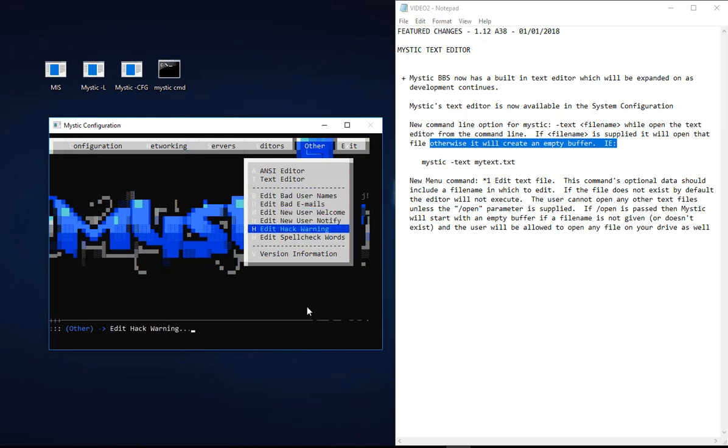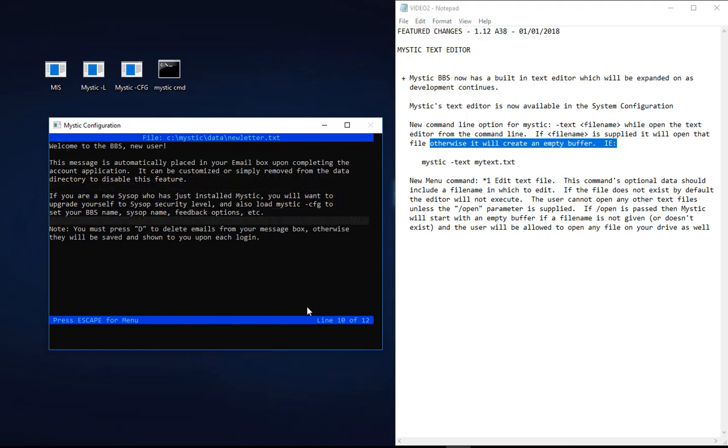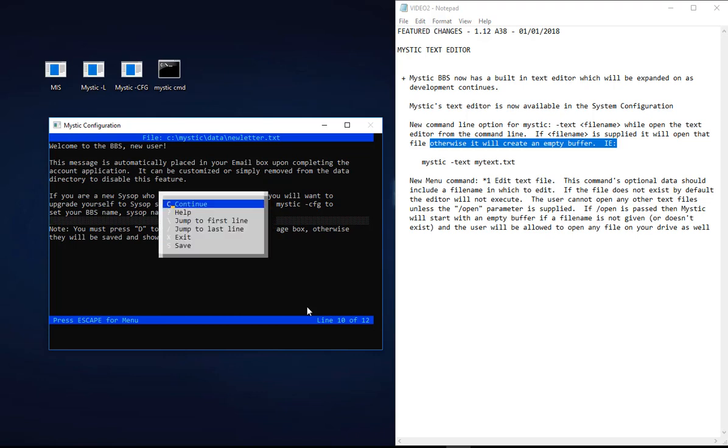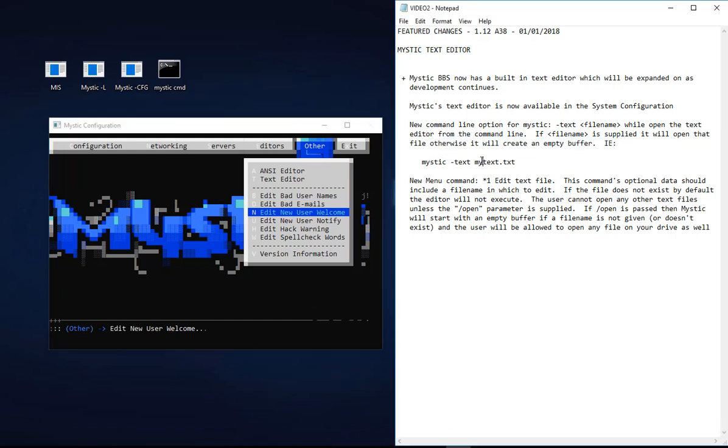The editor's been deployed for a bunch of other things too which I'll let you explore. You can edit various templates, so you've got a new user welcome template. This is something you should be updating and customizing if you're setting up a Mystic BBS from scratch. You can just write your basic customized message there, escape out, save that, job done.